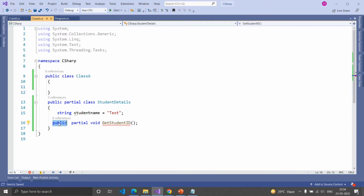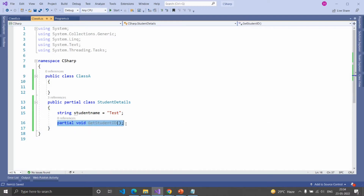Because by default it's private. The implementation of this method is optional. If you do not provide an implementation of this method, the compiler will not show an error message.